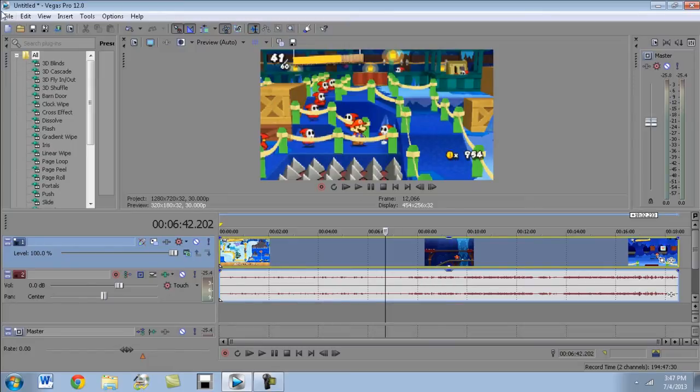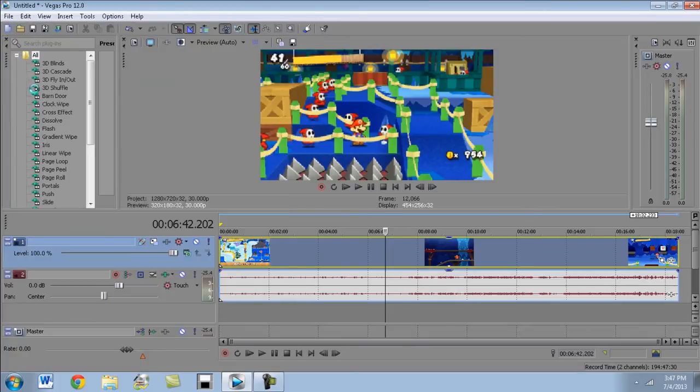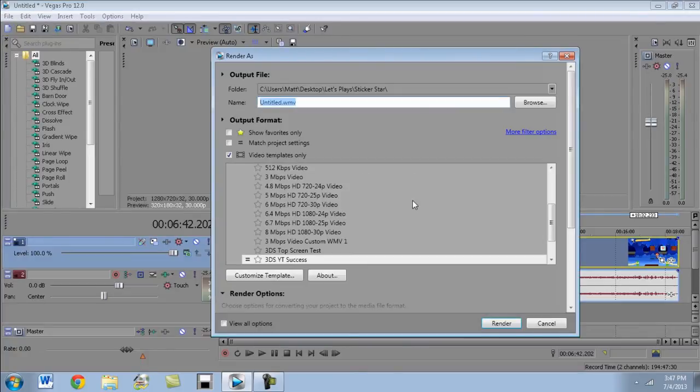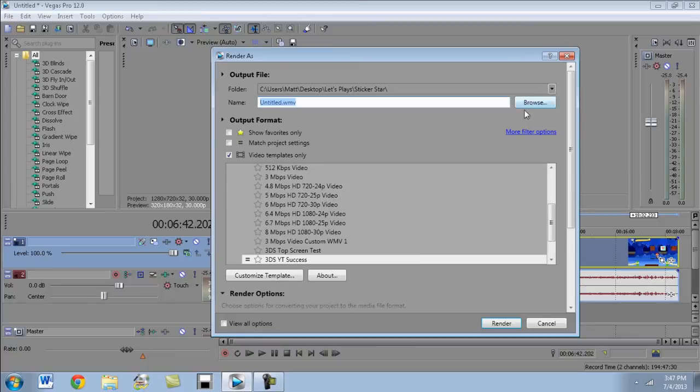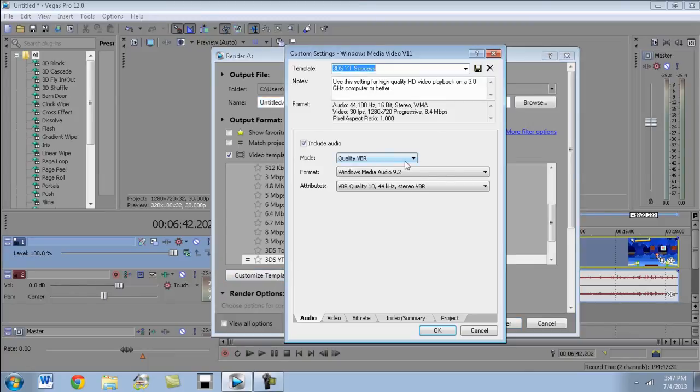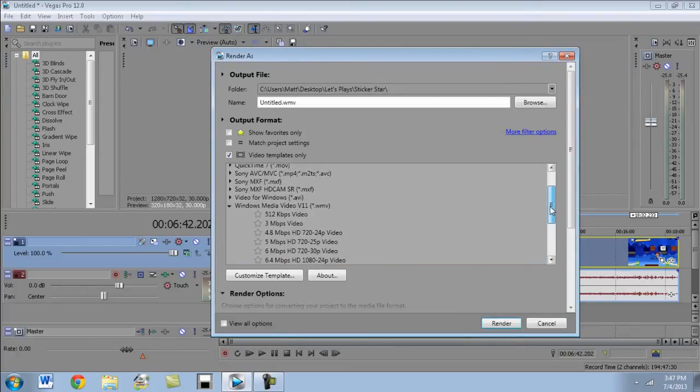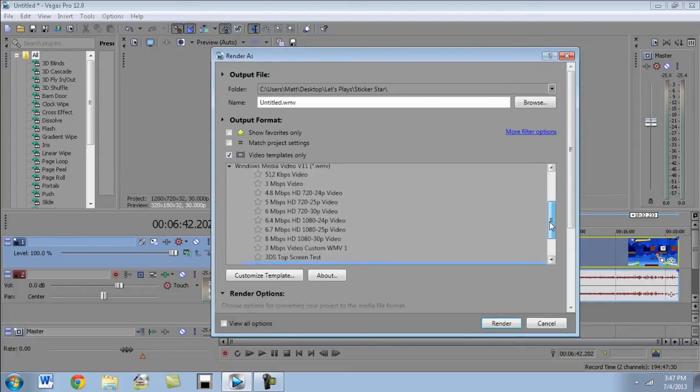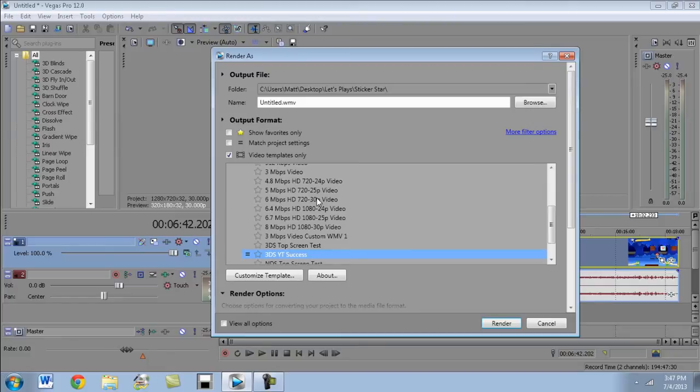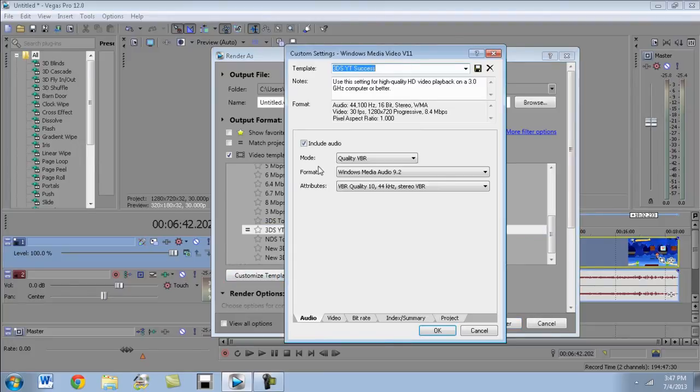The last thing you have to do then is you have to export it. So you go to render as. And I have this one, 3DS YouTube success. I make it a WMV file. So I made a custom template. I went to 8 megabits or whatever it was for 720p. It was 6 megabytes per second, 720p, 30p video. And you go to customize template and then you're going to put these settings in.